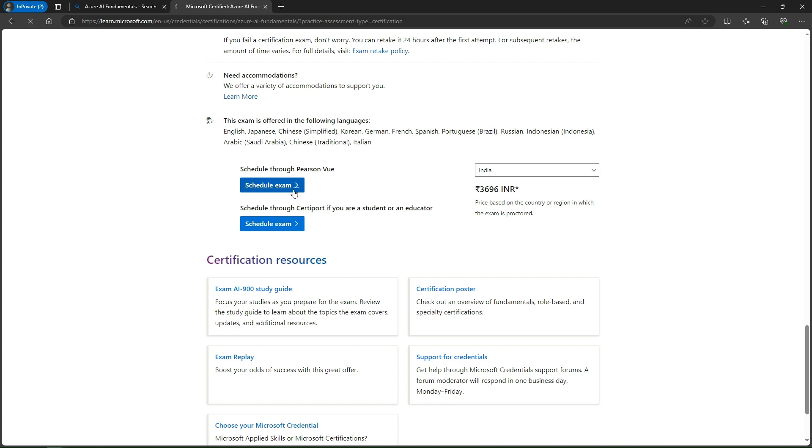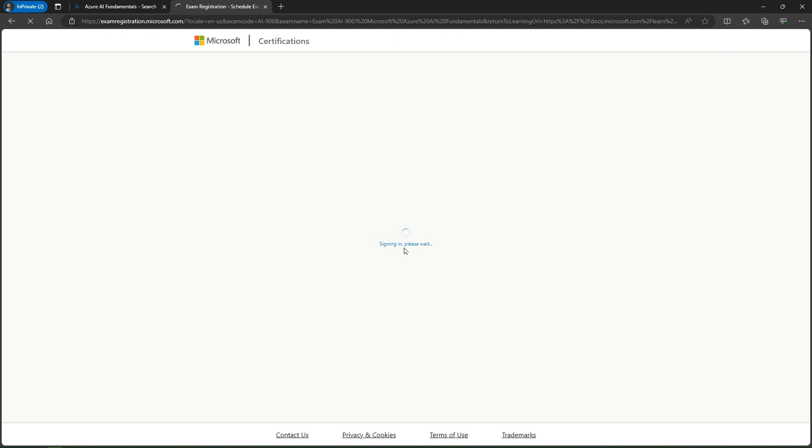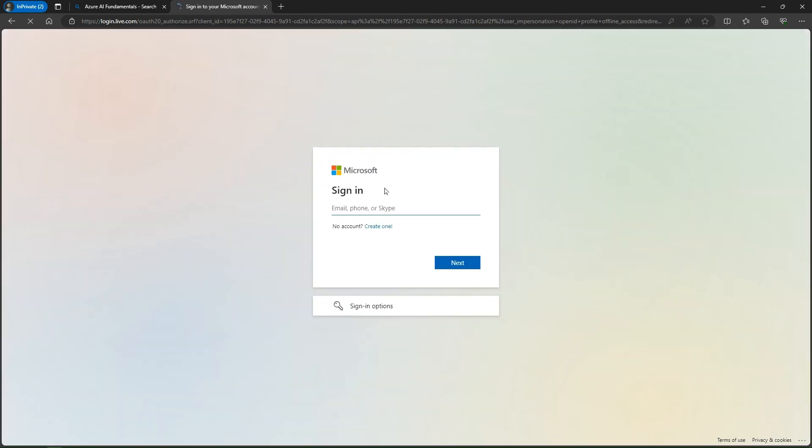It is redirecting and asking for sign-in. It is opening, still loading. It's asking me to sign in. If you have a Microsoft Learn profile, it's okay. If not, you can create one. I'll just put my email address here.